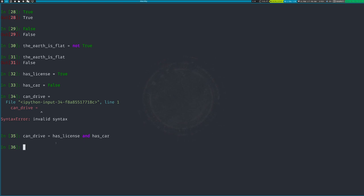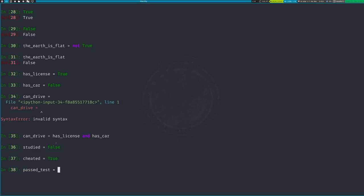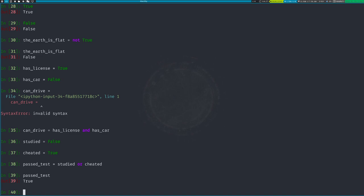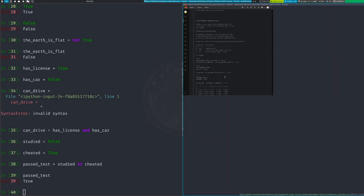Next, OR — again, just type the English word 'or'. Example: 'studied = False' and 'cheated = True'. 'passed_test = studied or cheated'. This evaluates to True because one of them is True. With OR, if any one of them is True then the whole thing becomes True.